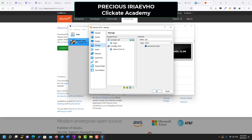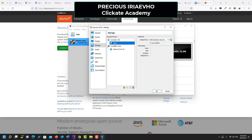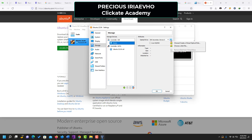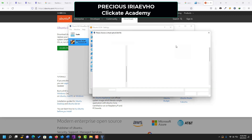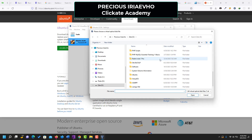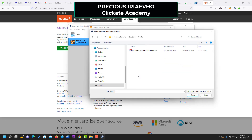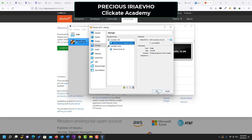Under Storage, this is where you use the Ubuntu ISO file you downloaded. Click on 'Storage', then click on 'Empty', and then click on the small disk icon to load the Ubuntu ISO. Click on it, choose 'Select Disk File', and locate where you saved it on your system. I have mine in an Ubuntu folder. Click on it and click 'Open', then click 'OK'.